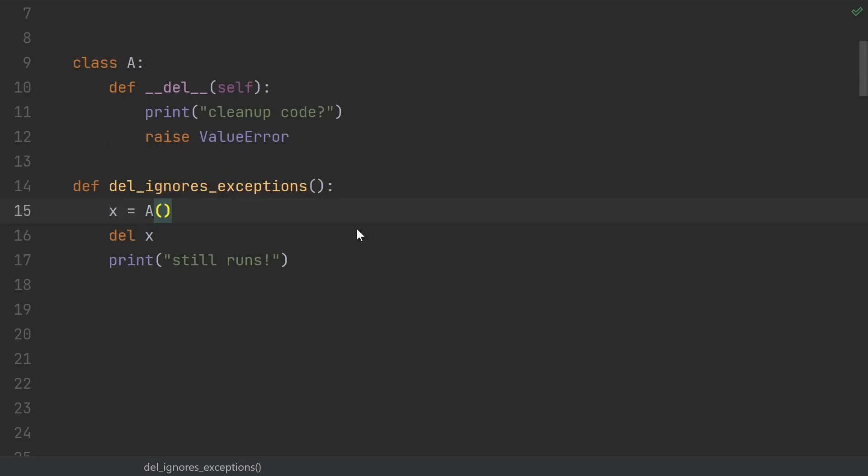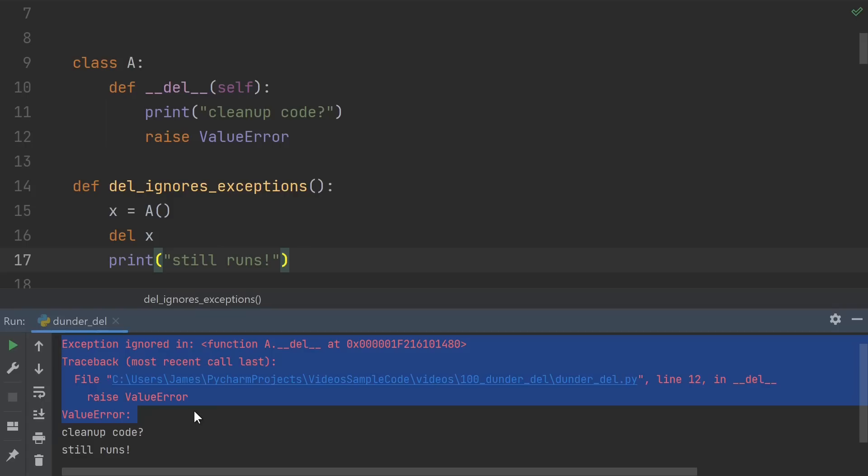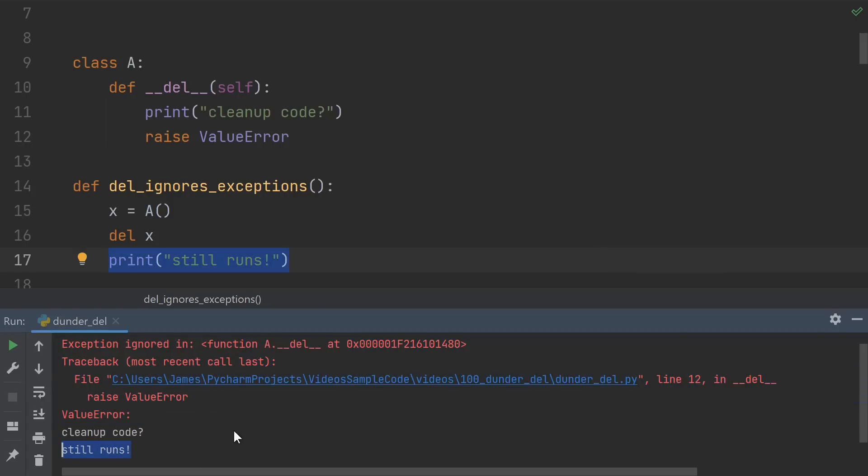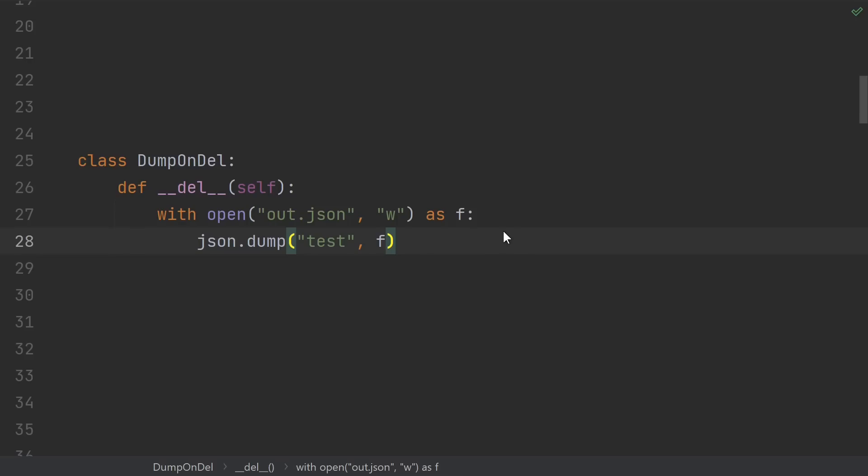Oh, and by the way, since the time that a del is called isn't guaranteed, it's basically impossible for you to be able to handle any errors that might propagate out of them. Therefore, the interpreter just completely ignores exceptions raised in a del method. It'll still print the traceback, but as you can see, it still ran the code afterwards. Oh yeah, and remember, if del is called at all, it might be called while the interpreter is shutting down.